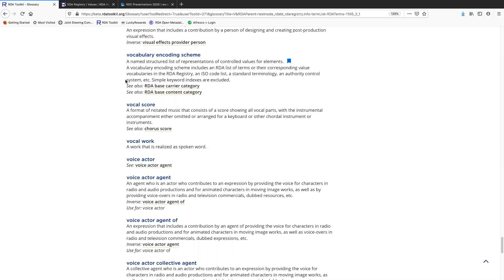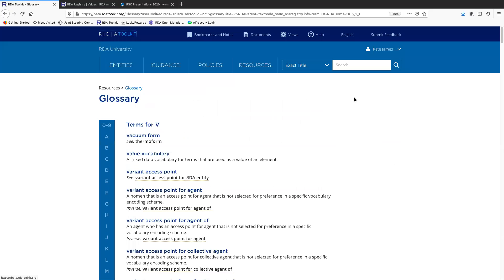You can also decide to record an unstructured description, which would just be an uncontrolled term. But many elements do have the option to record a term or an identifier or an IRI from a vocabulary encoding scheme. We'll take a look at one of those now.